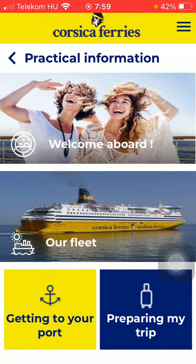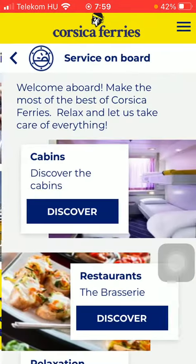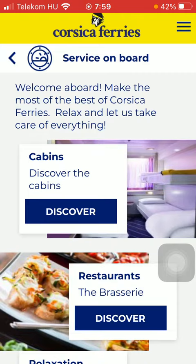Then click on welcome aboard and you should click on the discover button in the cabins section to discover the cabins.